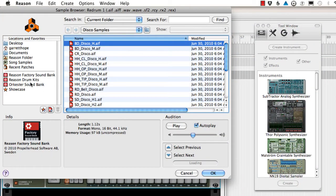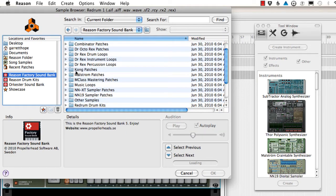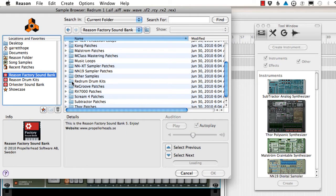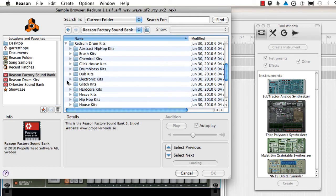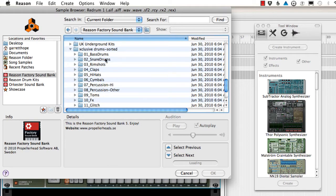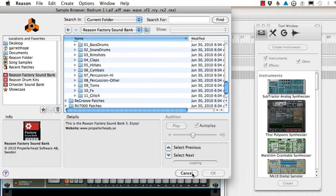And if you go to the Reason Factory sound bank and scroll down to the ReDrum drum kits and exclusive drum sorted, here are all the drum samples sorted by type. So you can always create your own drum kit if you want to.